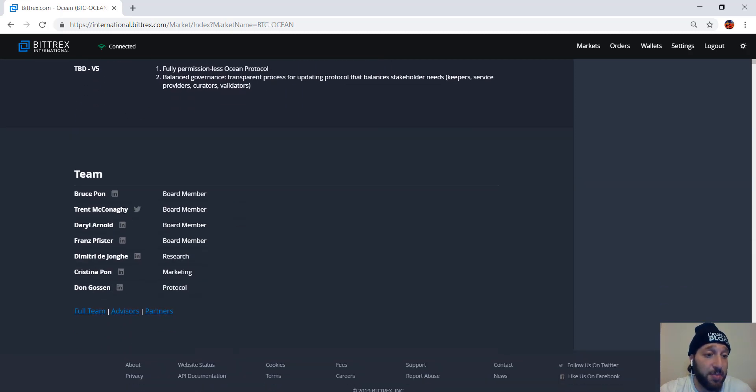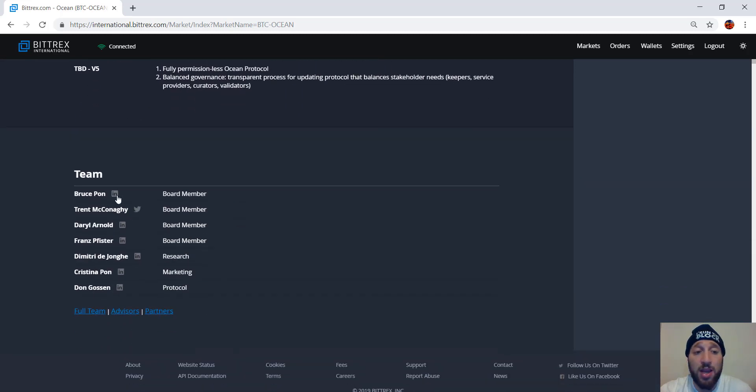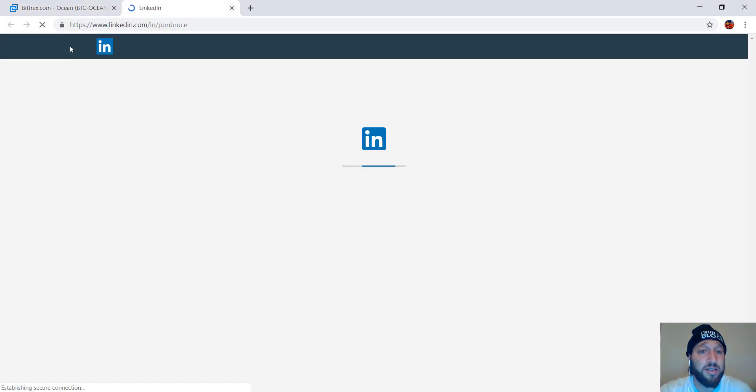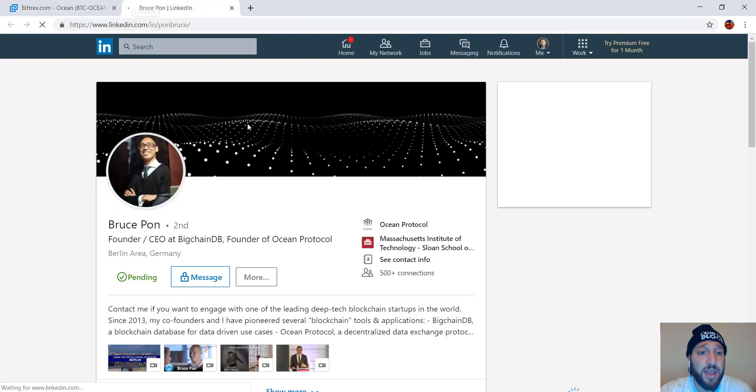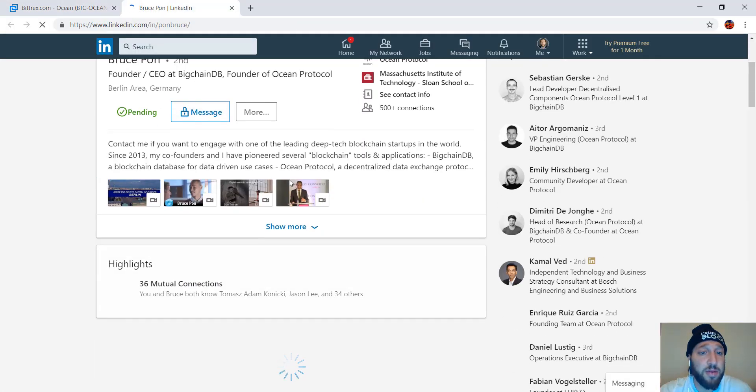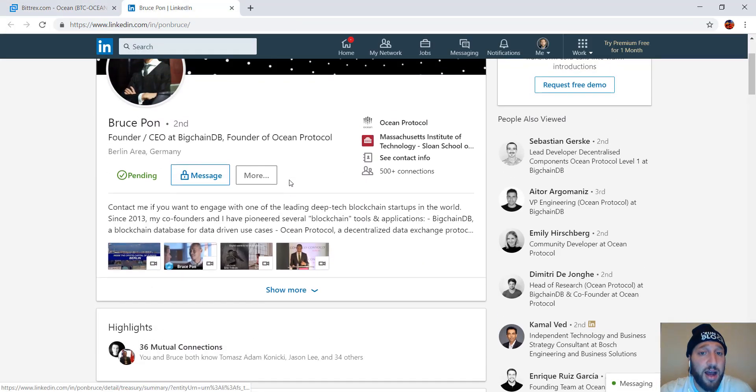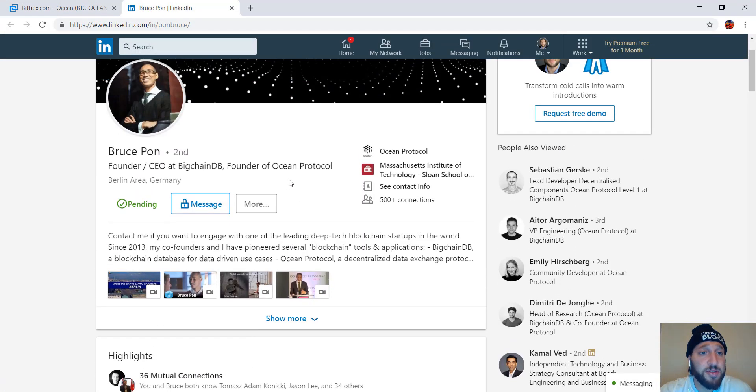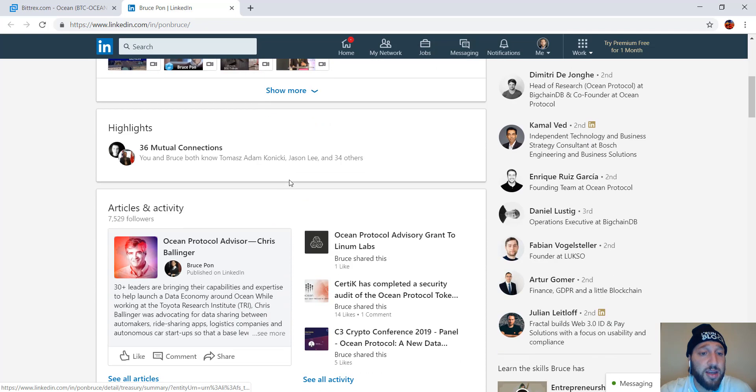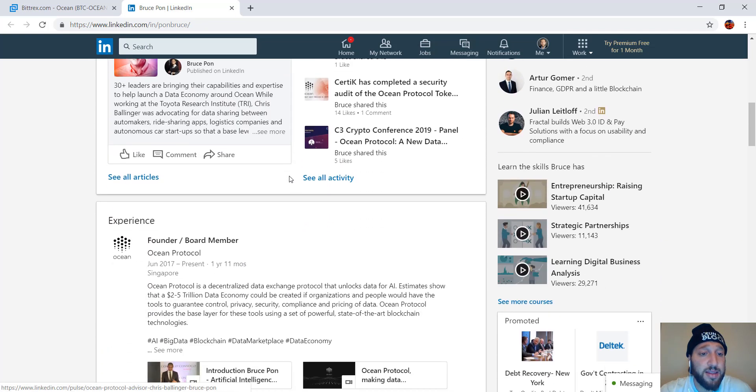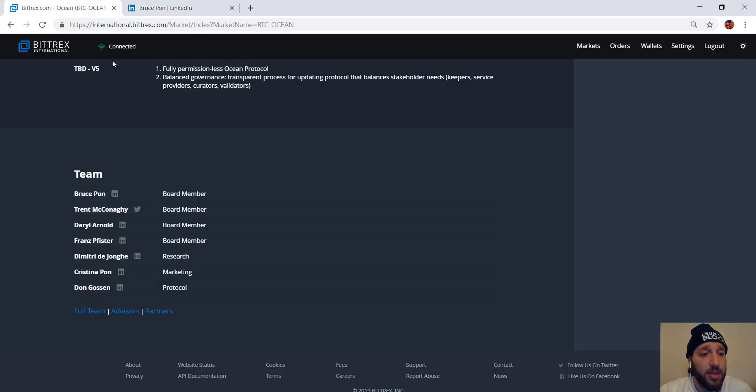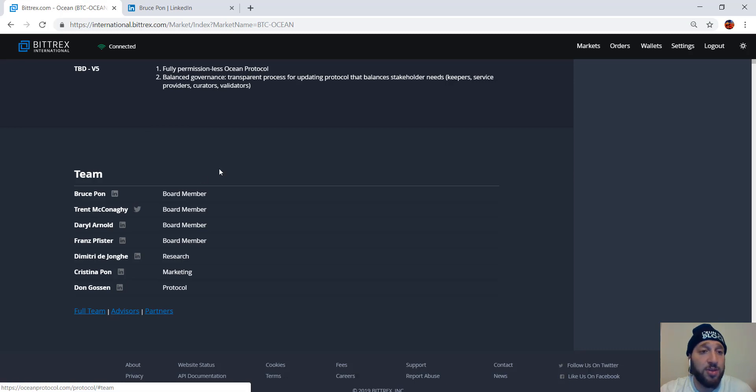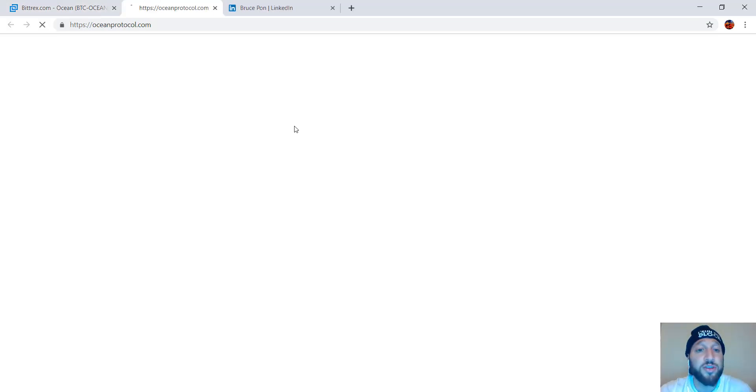And then the team here. I would recommend to check on the team. Look into everybody that's on the team. So you can see him right here, founder. You can check all of them. I highly recommend doing all of your due diligence.